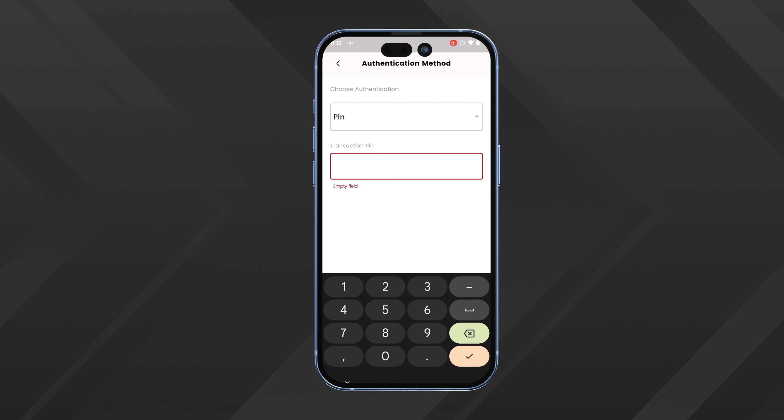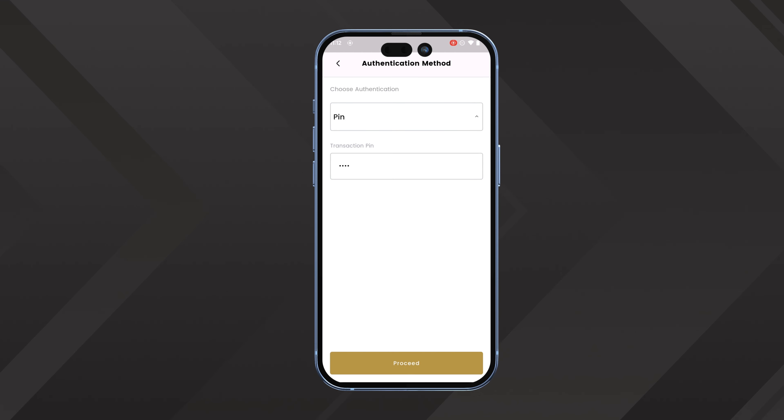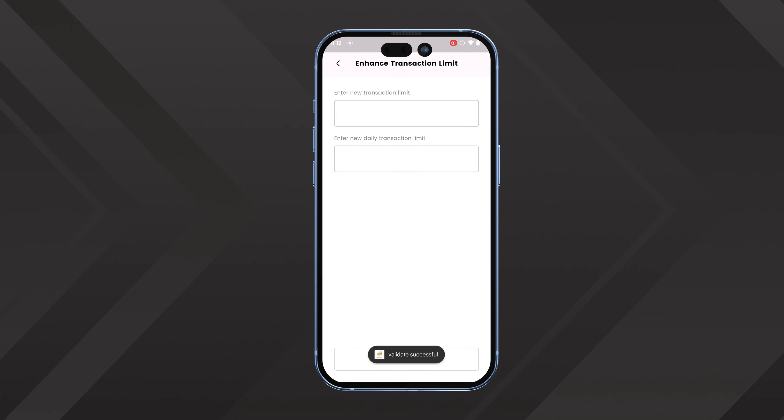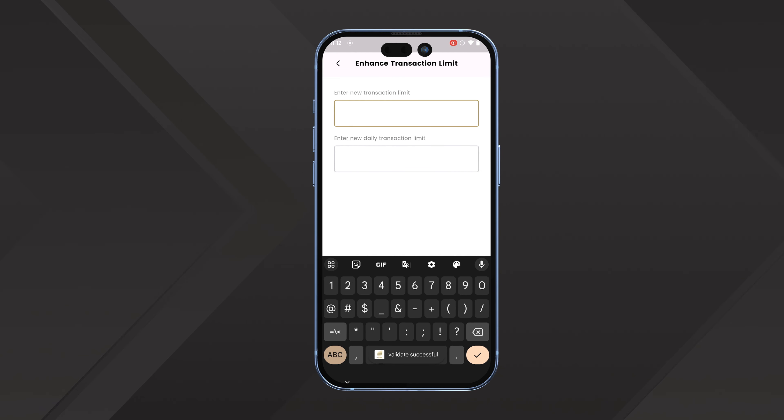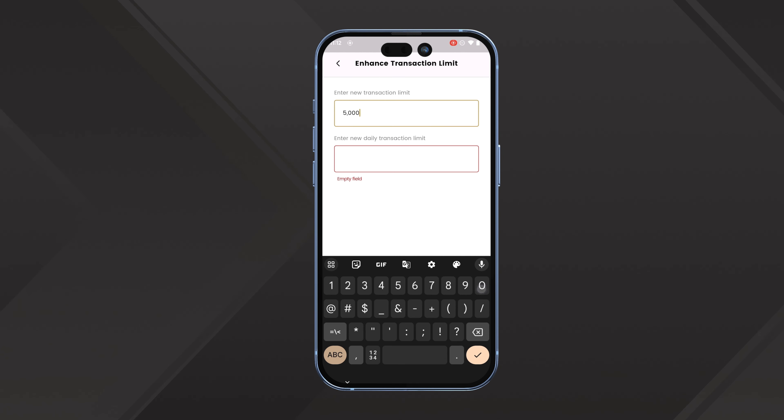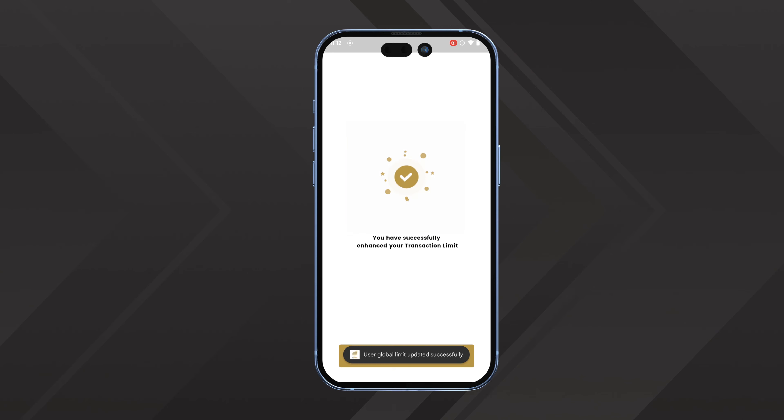Choose the transaction limit you'd like to enhance — that is, IntraBank or InterBank. Then swipe to select the account you'd like to enhance the limit on.